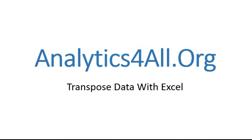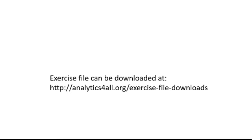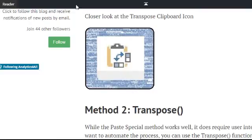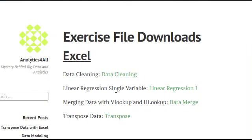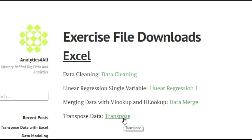As always, I've uploaded the Excel file we'll be using here. You can download that exercise file at my website analyticsforall.org/exercise-dash-files-dash-downloads. If you go there, this is the site where you'll download it at, and you'll see right here transposed data, this little green guy right here. Click on that, that'll download your file.